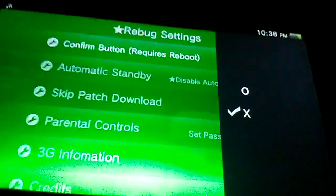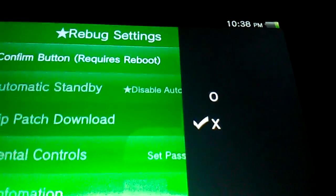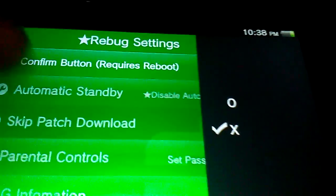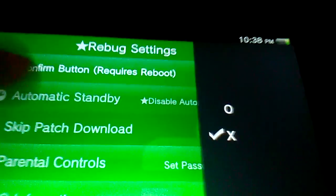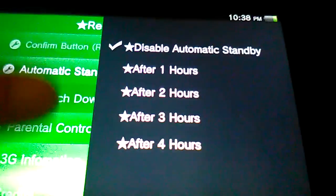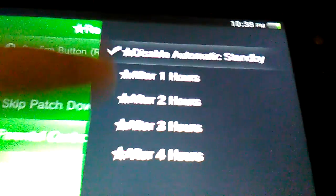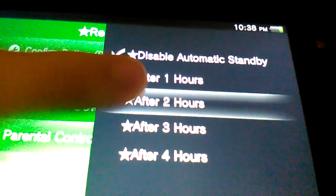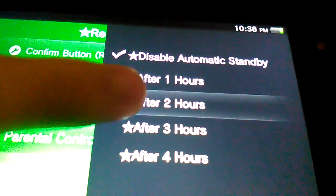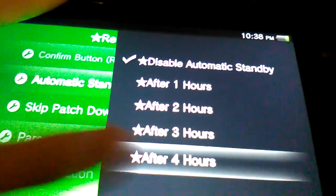For example, you can change the confirm button from circle to X, from X to circle, or vice versa. You can disable automatic standby, you can set it to be after 1 hour, 2 hours, 3 hours, and 4 hours.